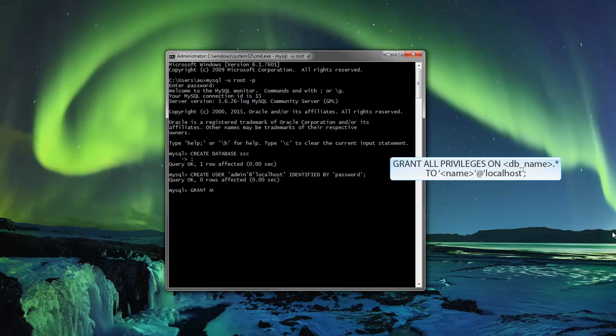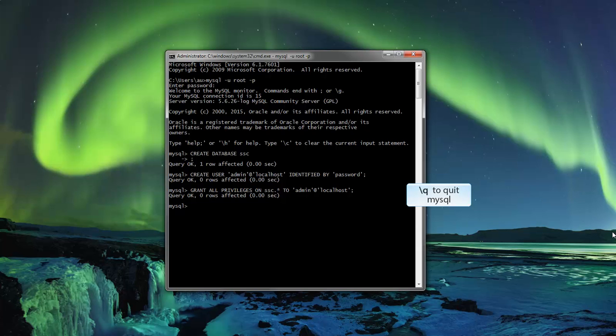Now to grant all privileges to the new administrator. Use the command grant all privileges on the name of the database to and then the name of the administrator. With that taken care of, exit the MySQL Server with the backslash q command.